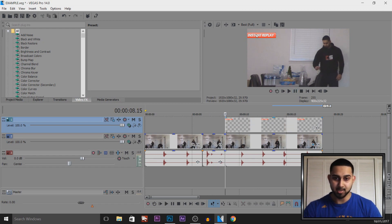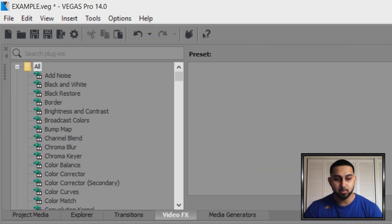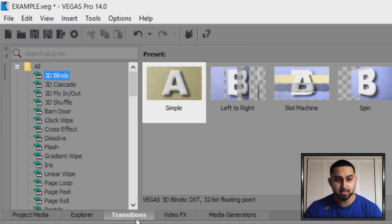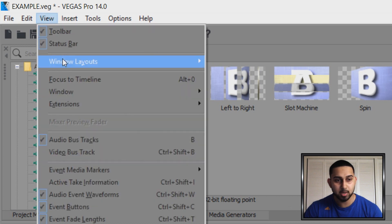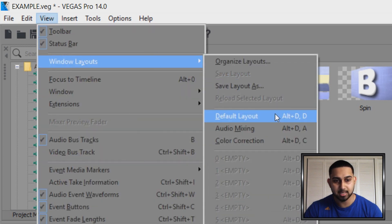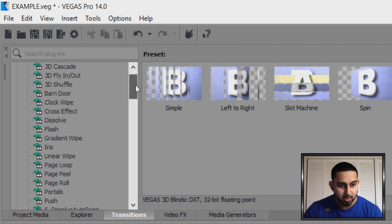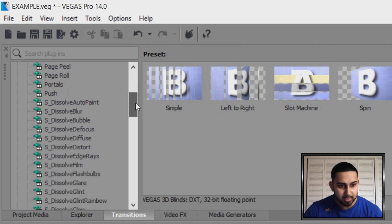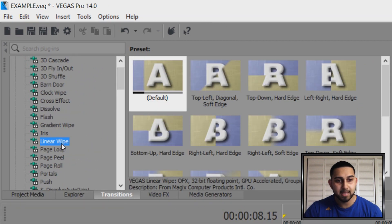Let's make this slide in. Now since we have this on the left hand side, we need it to slide in from the left. So we're going to come to transitions. If you don't see it, come to view, windows layout and select default layout. Then from here we're going to find linear wipe.